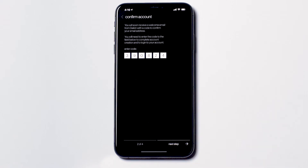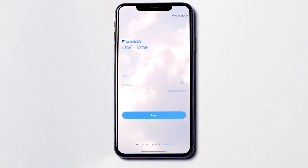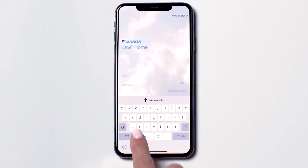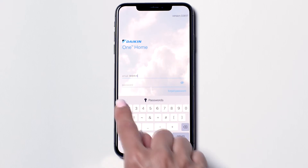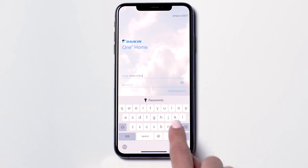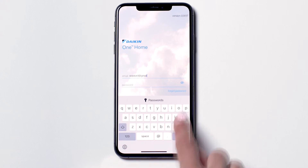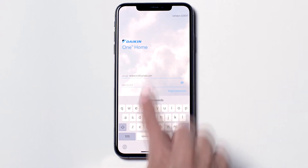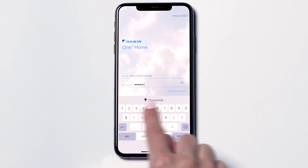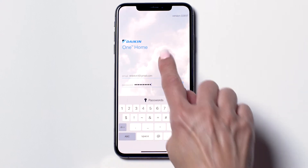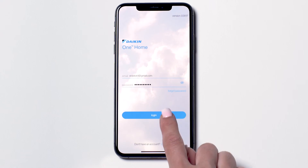Then press Next Step. Input your email address and password. When finished, press the login button.